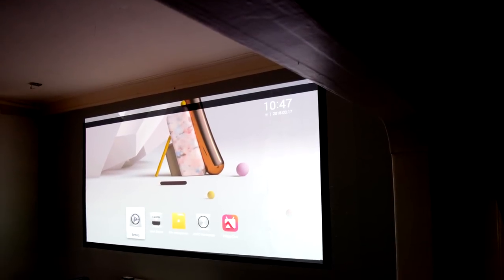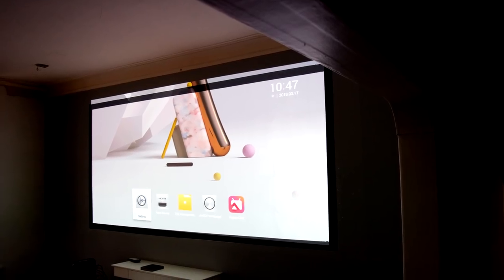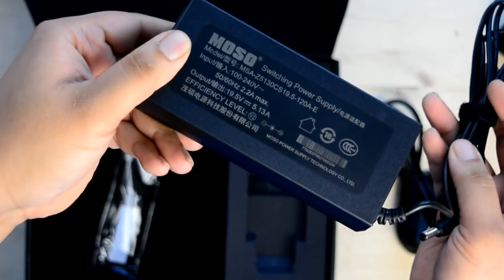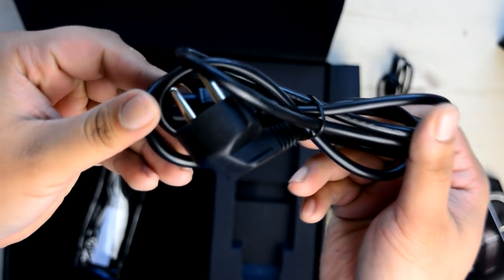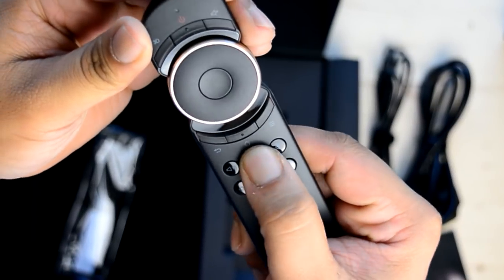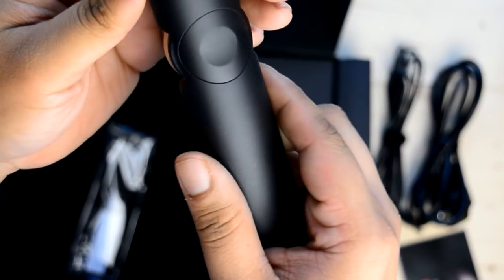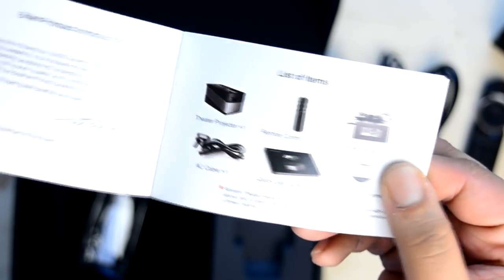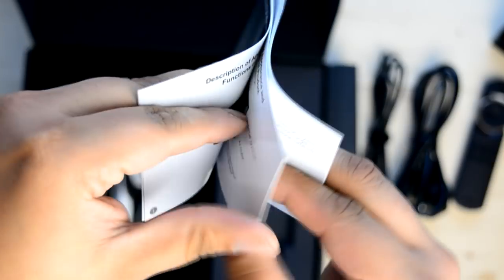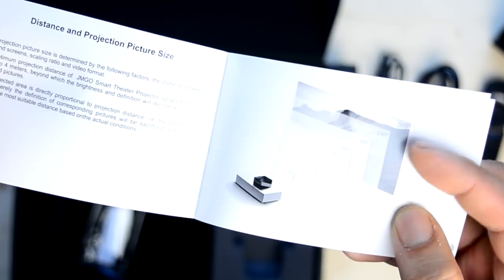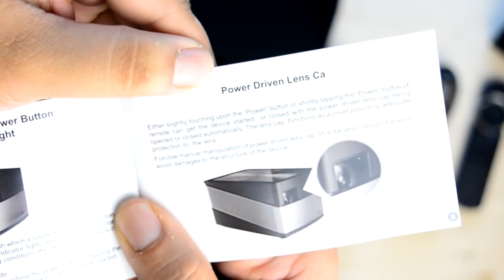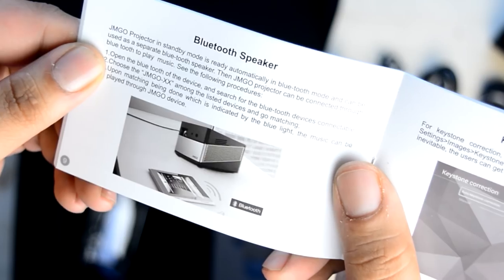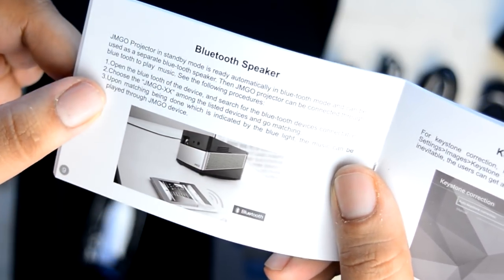In terms of contents, you get the power brick which is pretty hefty, definitely bigger than the XGIMI H1. We also get the power lid to drive that brick and this remote control which has become almost standard in higher end JMGO products. Inside we find the instruction manual with the screen size guide, all in English. We also get this really cool feature which is a power driven lens cap—this is the first projector I've actually seen this feature on. We get the Bluetooth speaker function instructions as well.